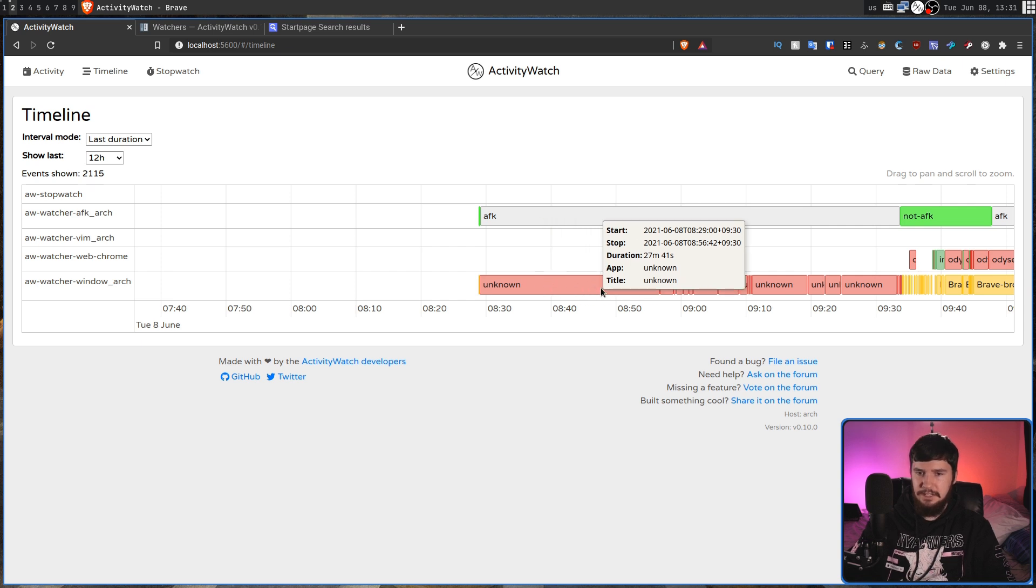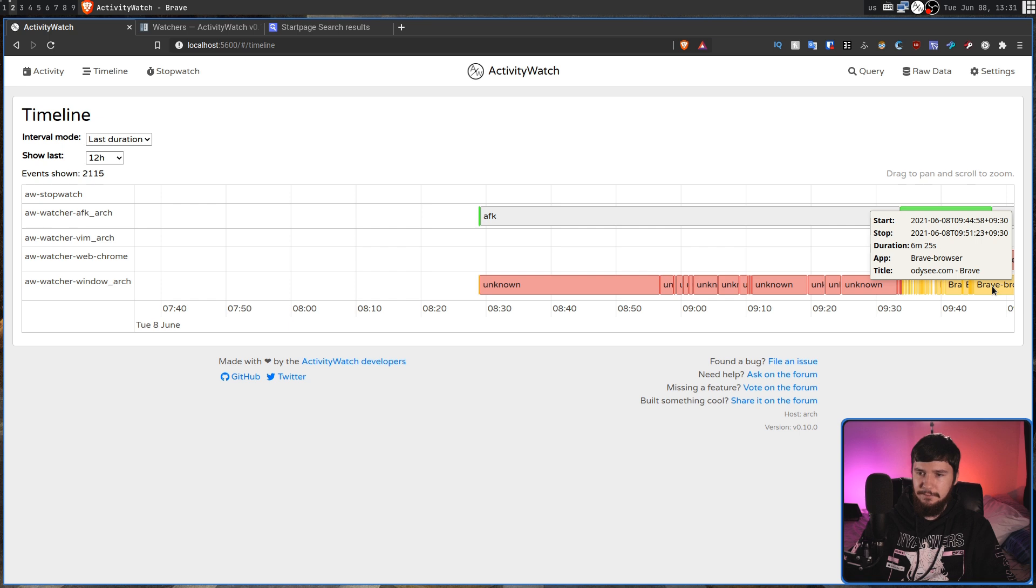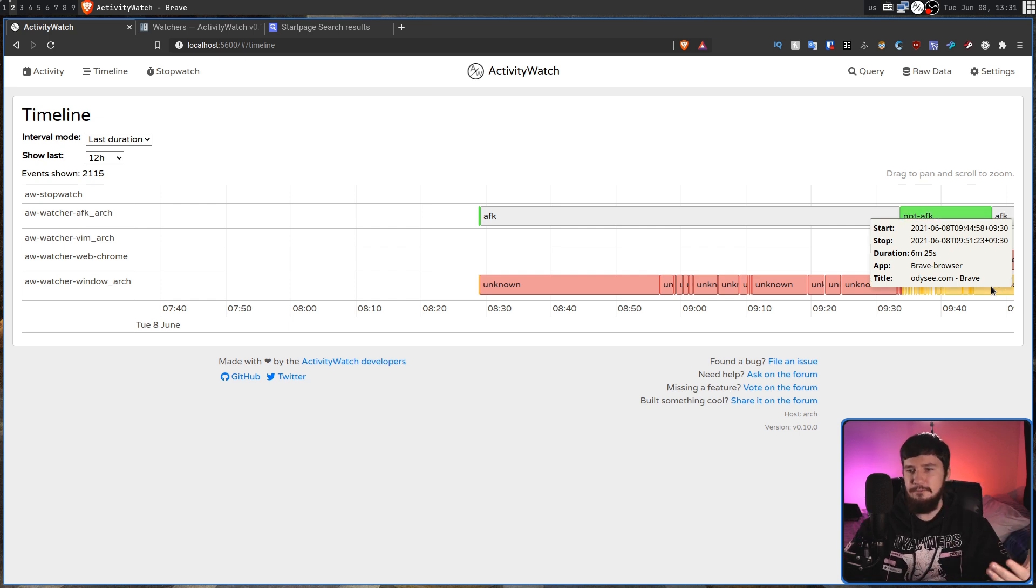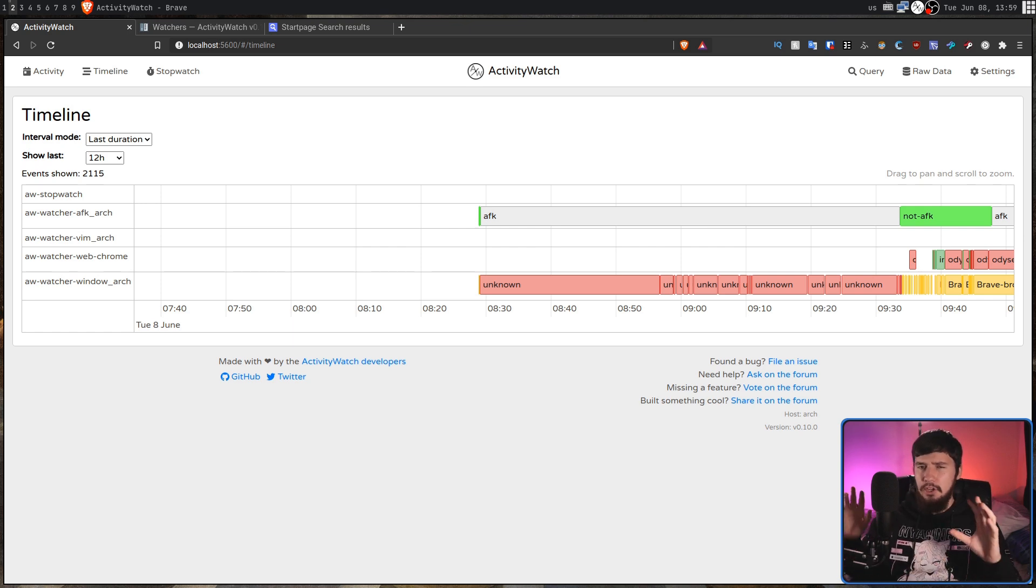We can go and zoom in and out on this section by just using our scroll wheel and hovering over any of these events in here is going to give you some information about the event. This, for some reason, is an unknown application. But if I hover over something like Brave, that's going to say, okay, this is Brave browser and you are on odyssey.com. Because the data can be exported in JSON, you can go and parse the data however you want. But there is actually a query functionality built into ActivityWatch.